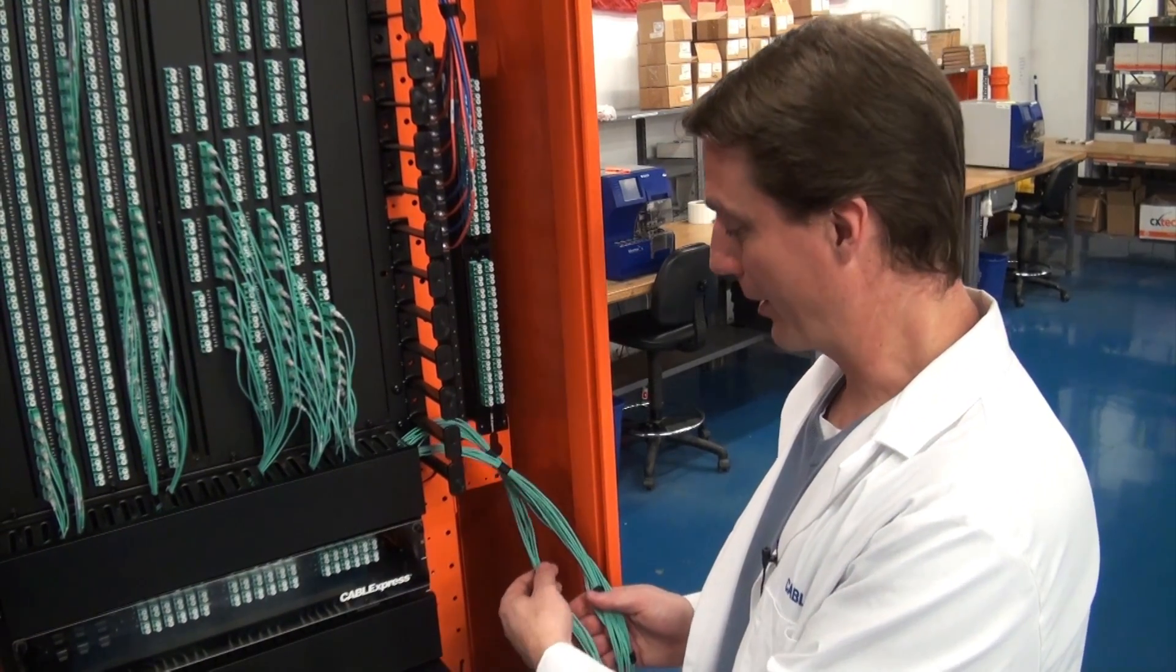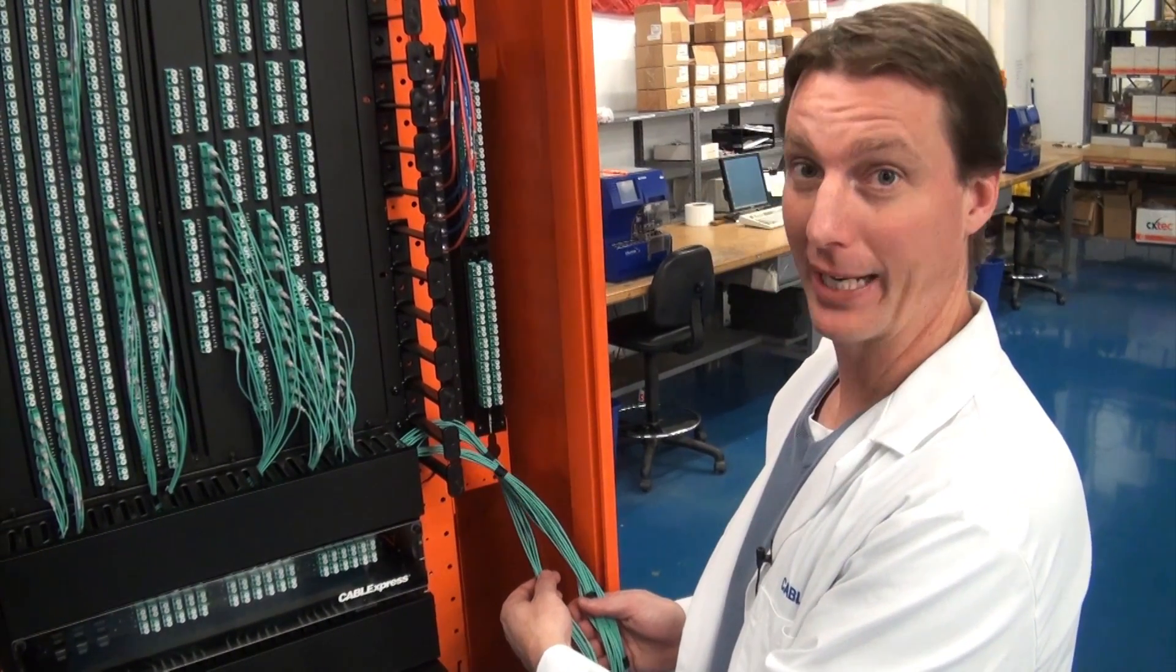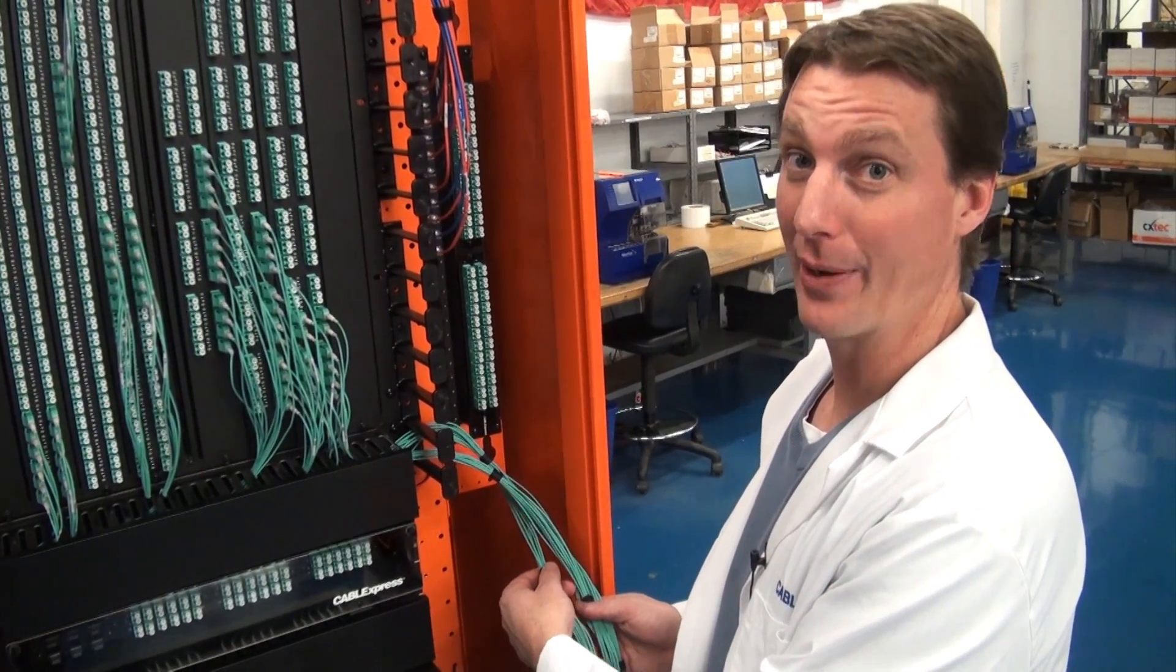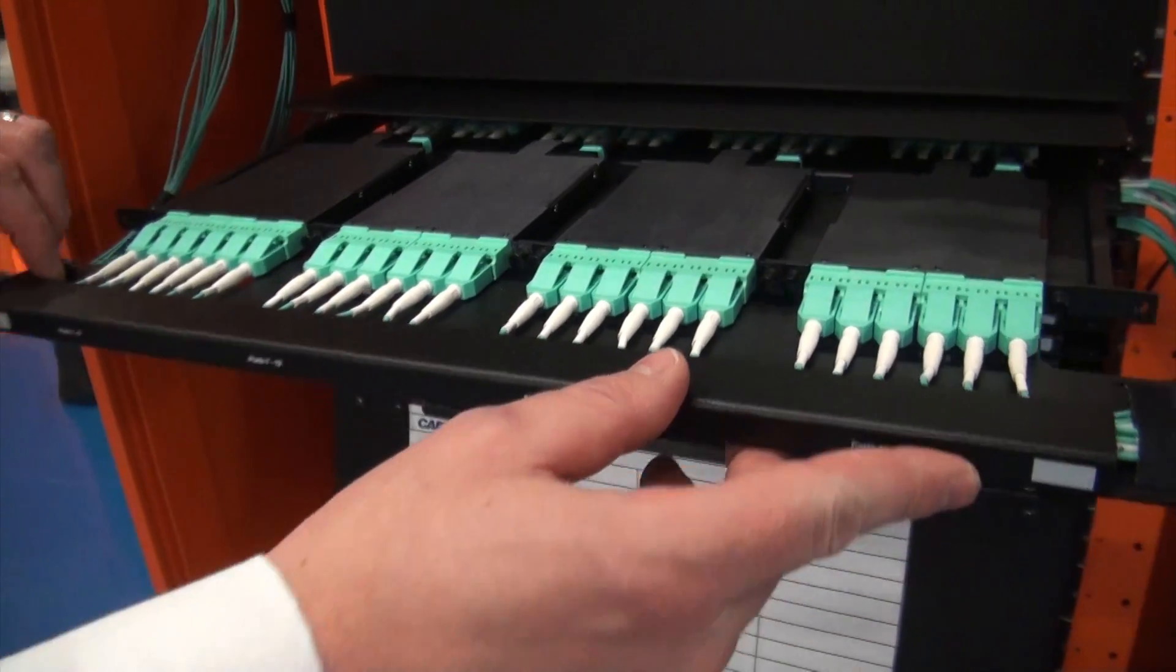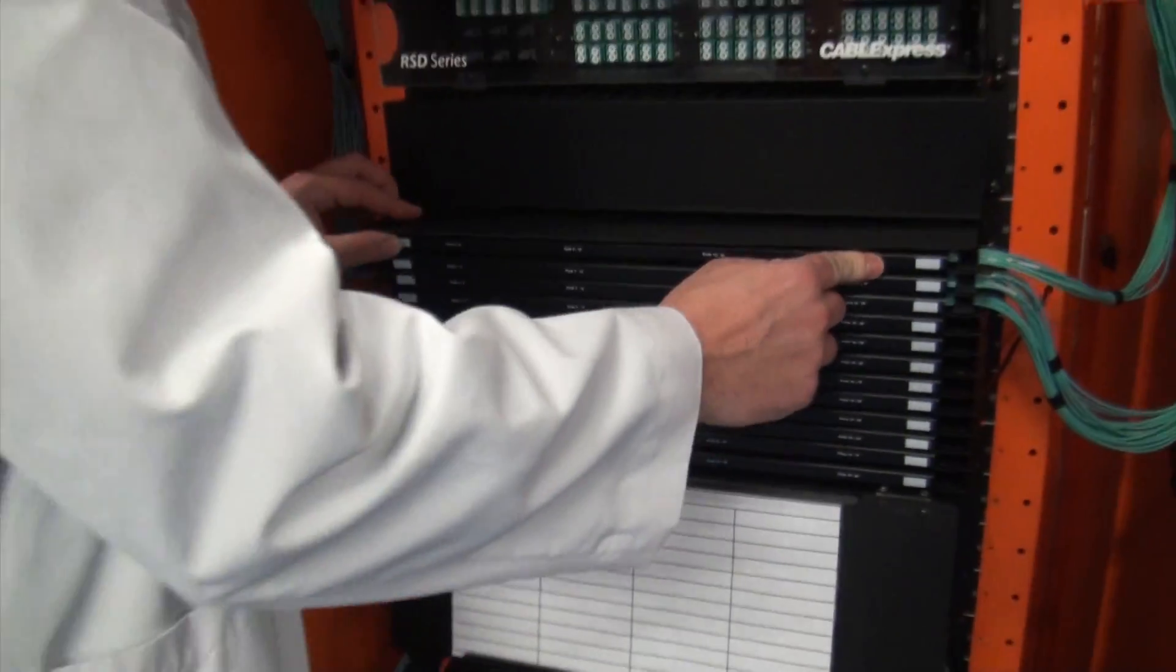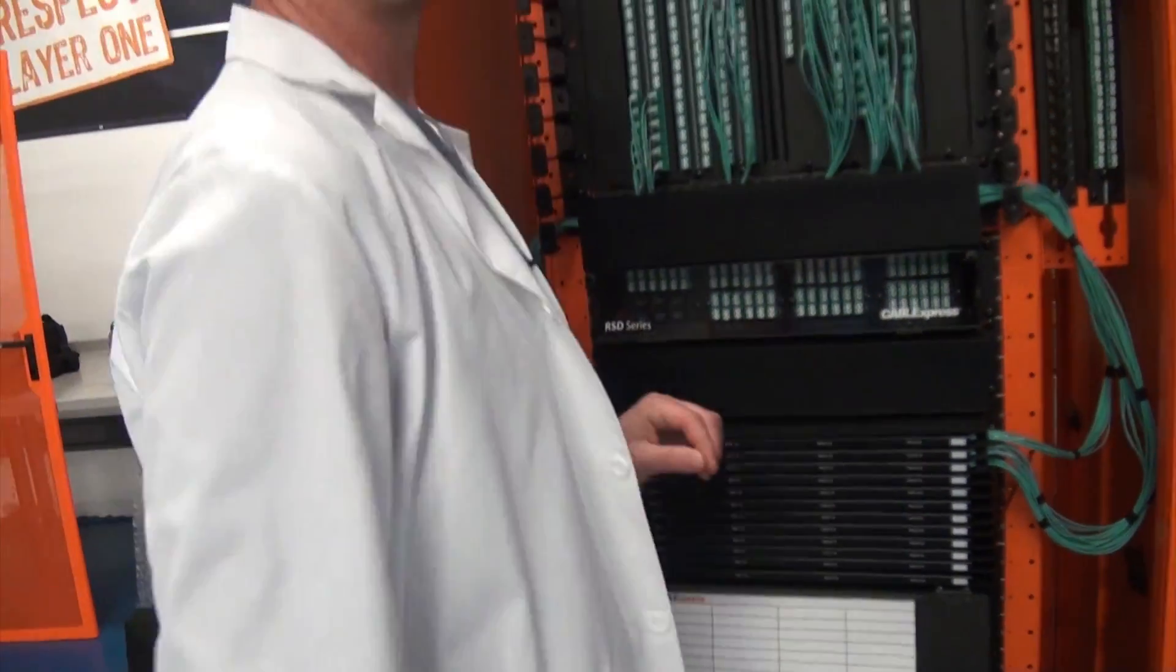Thanks for watching. I hope you learned something. For more information visit us on www.CableExpress.com.